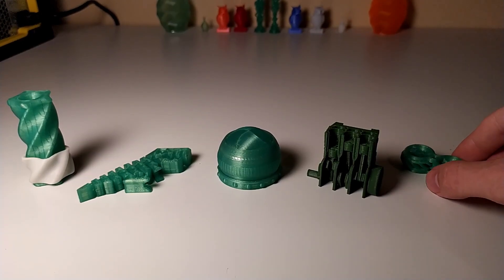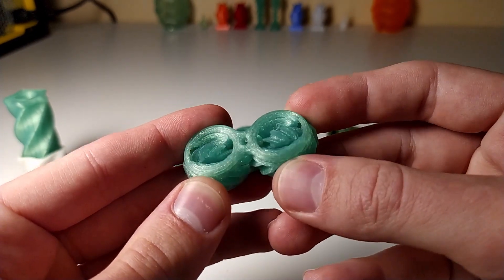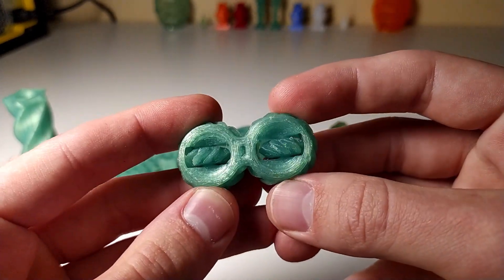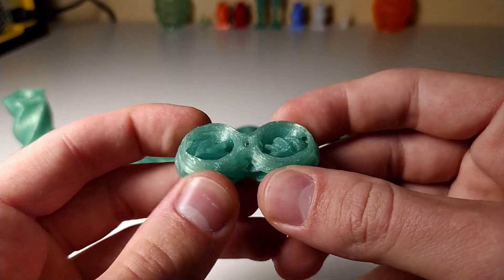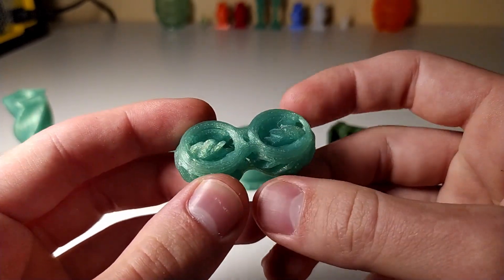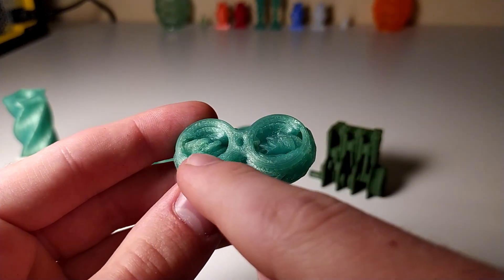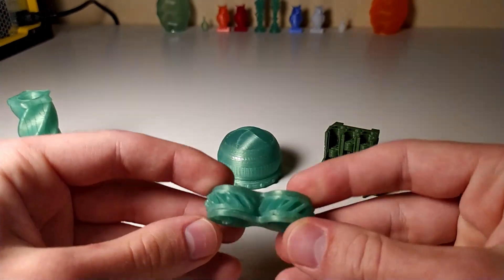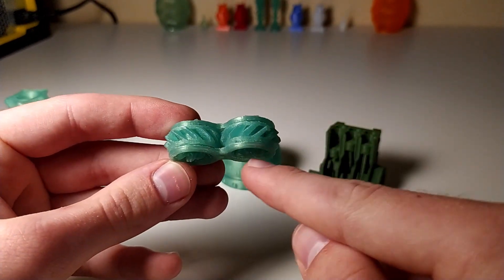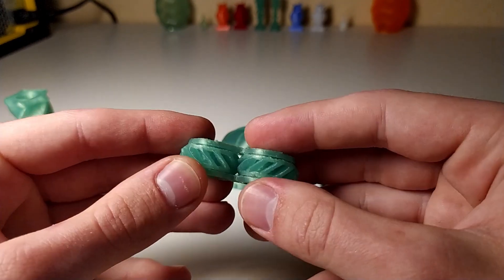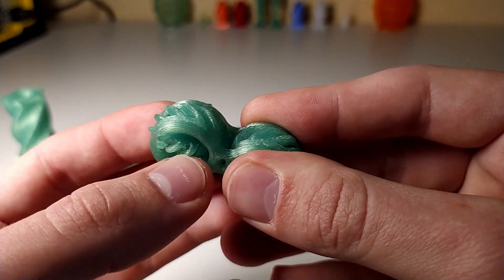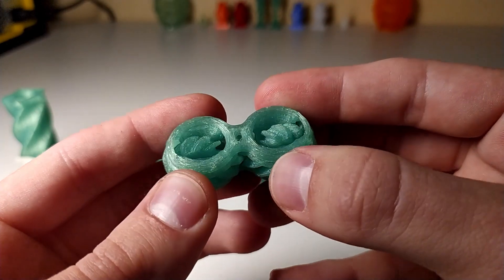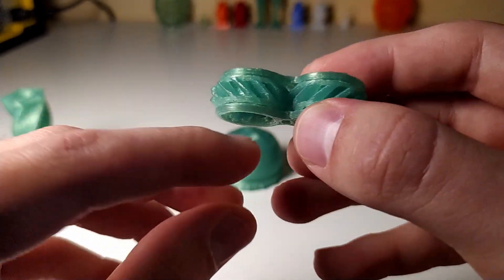So now for the most challenging print I found, it's these fidget gears right here. They print with a lot of support, so this entire bottom side needs to be printed with support since these gears here stick out further down. And also all these teeth need to be printed with support while also being able to move freely.